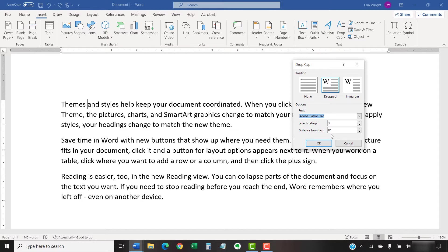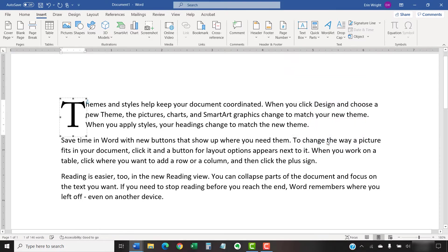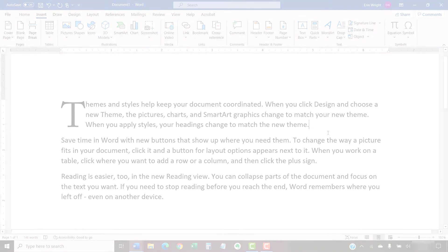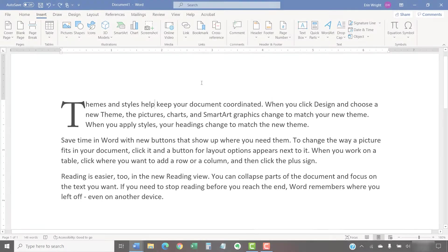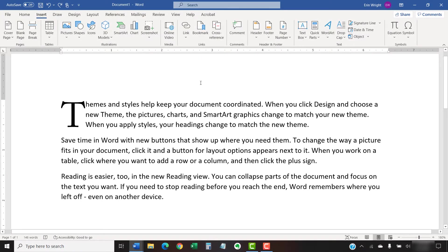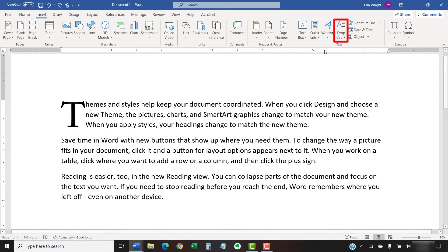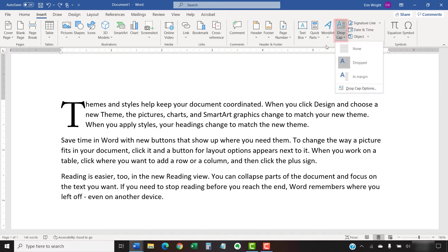After making your choices, select the OK button. Your drop cap should appear in your text immediately. If you want to modify your choices in the Drop Cap dialog box, place your cursor in the paragraph, re-select the Drop Cap button, and then re-select Drop Cap Options from the drop-down menu.